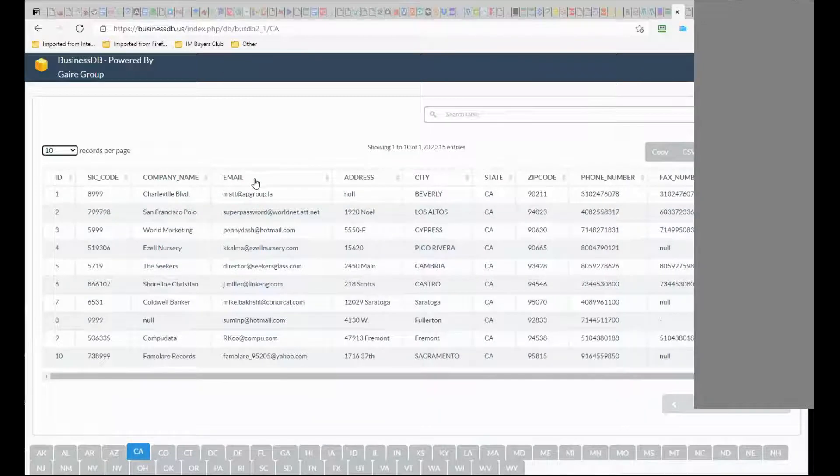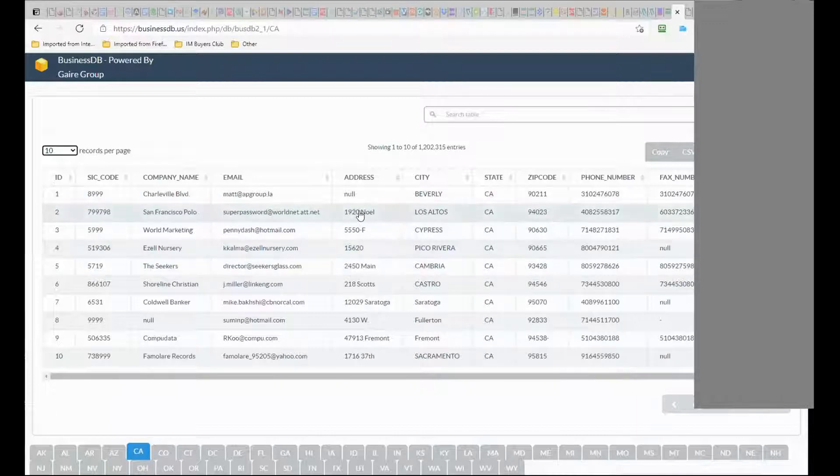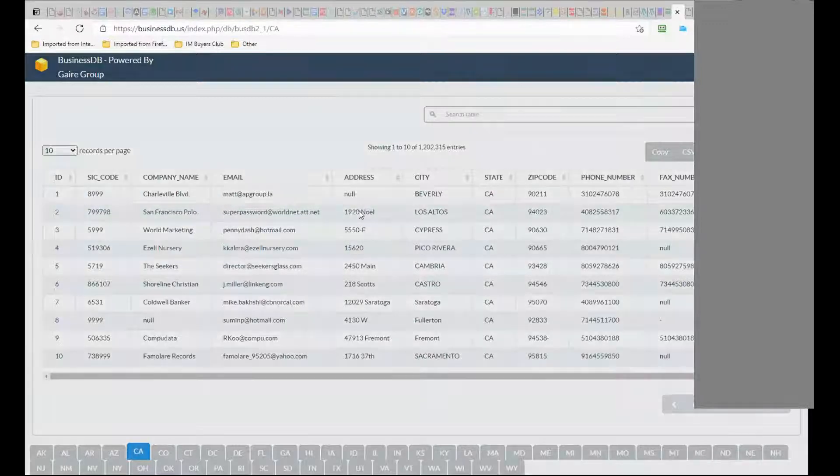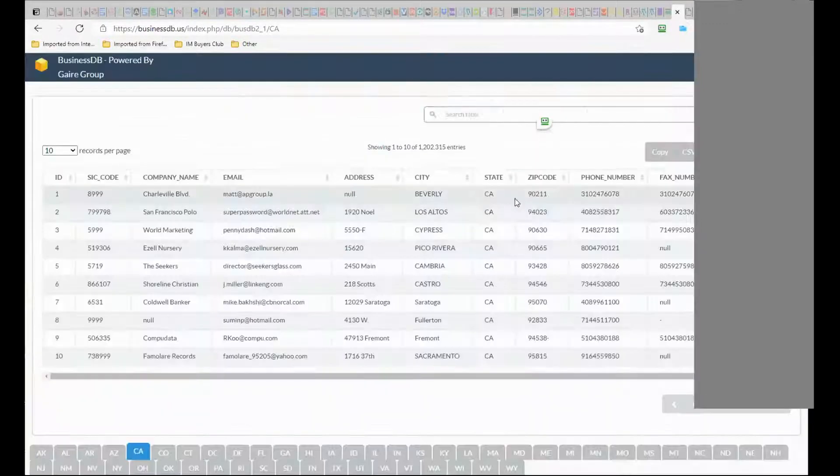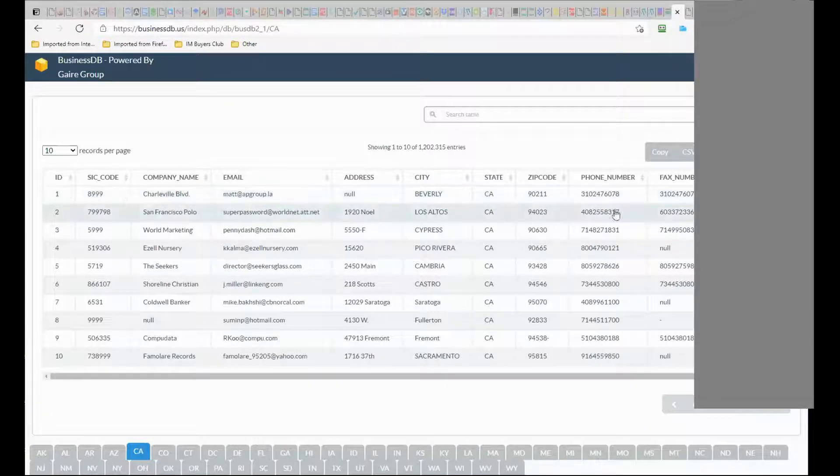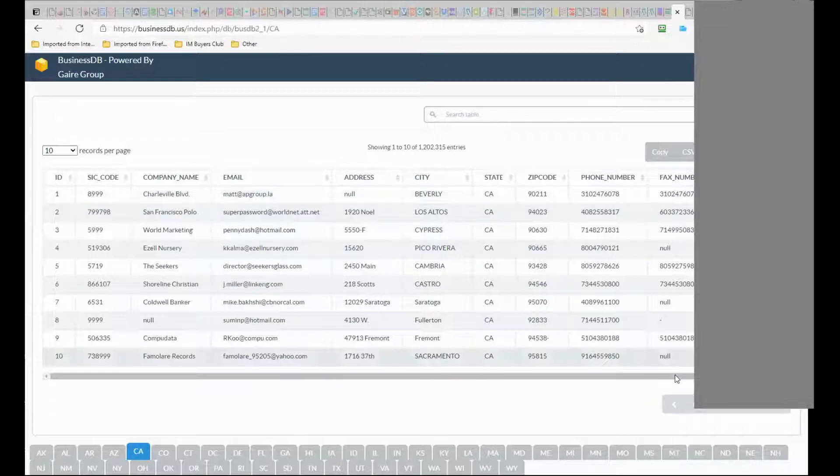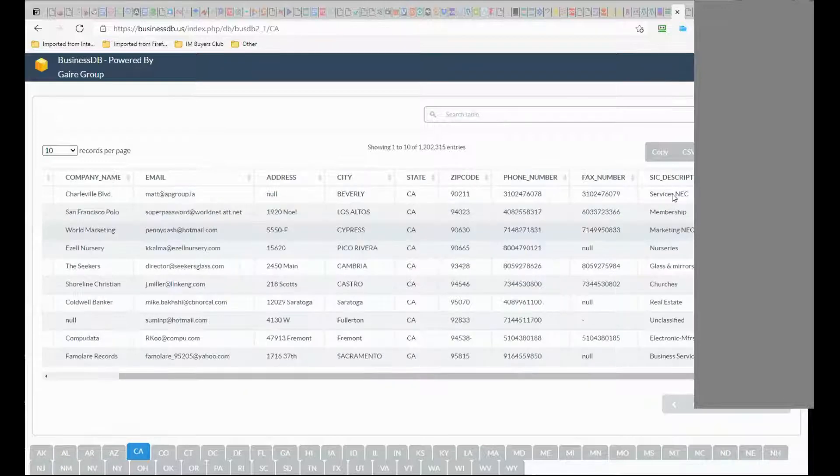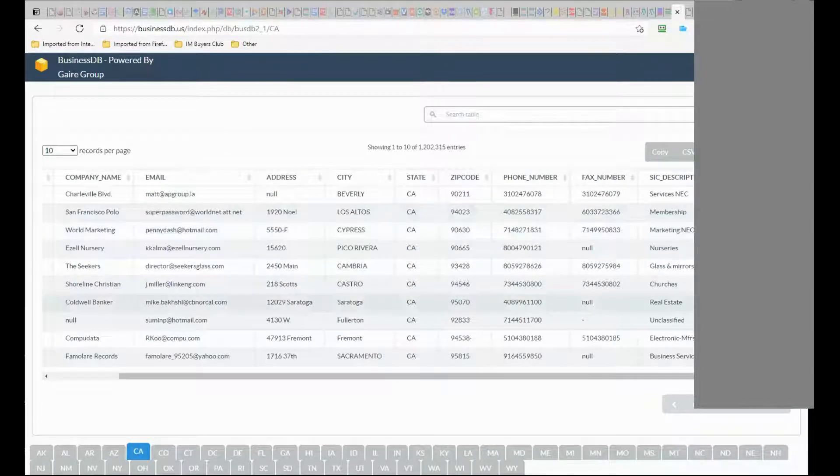An email, full address - sometimes it will not show here but if you click on the field you will see the full address - and city, state, zip code, phone number, fax number, category, and website if they have it.